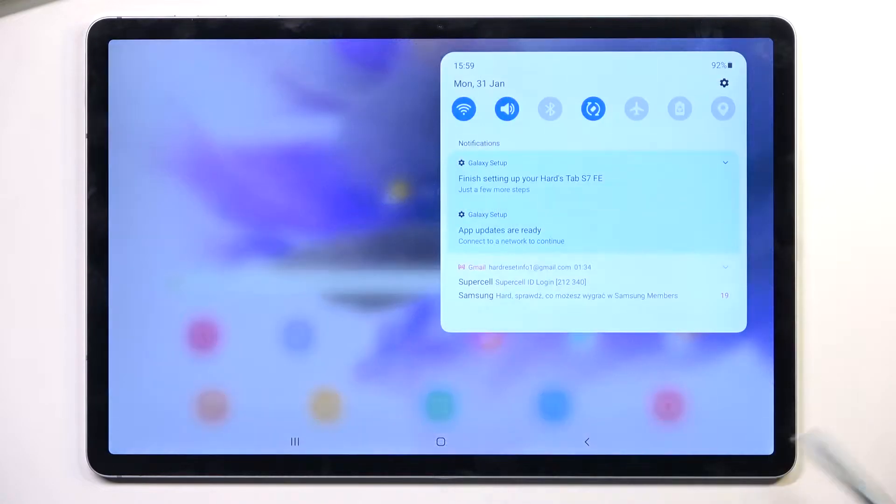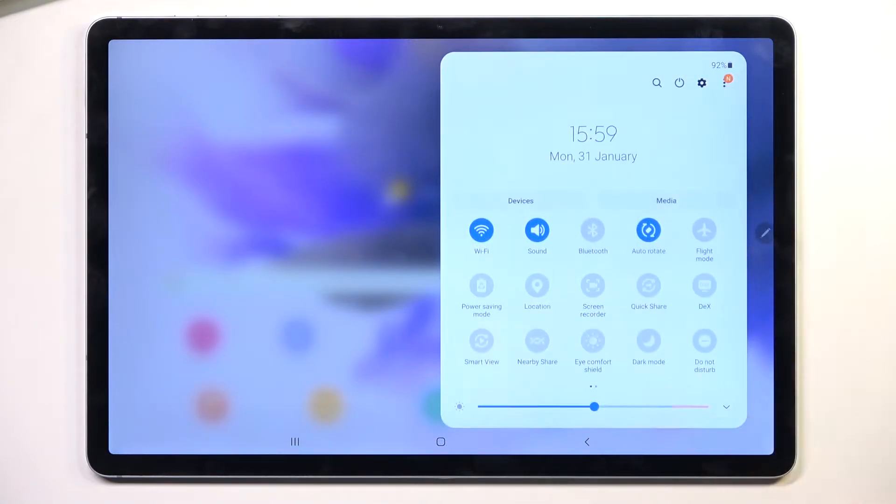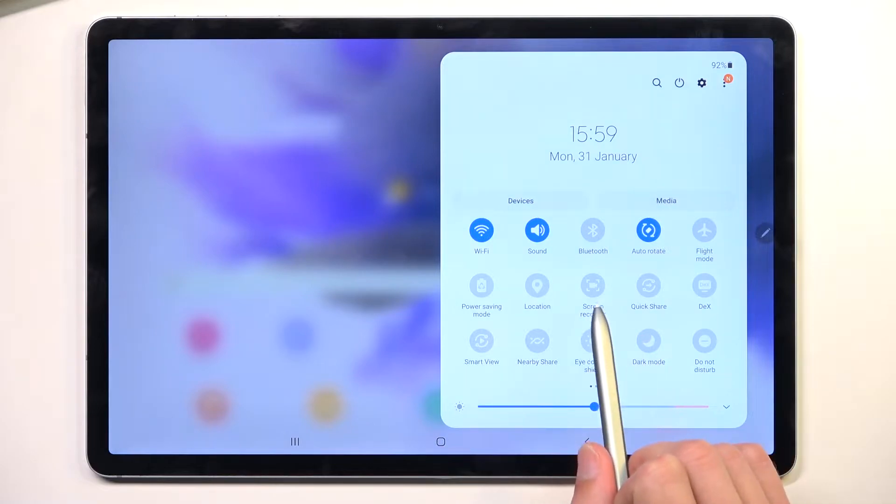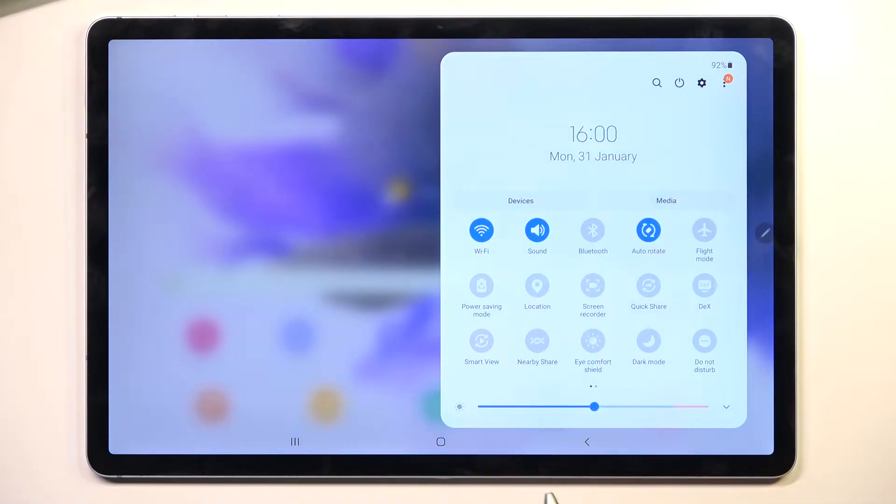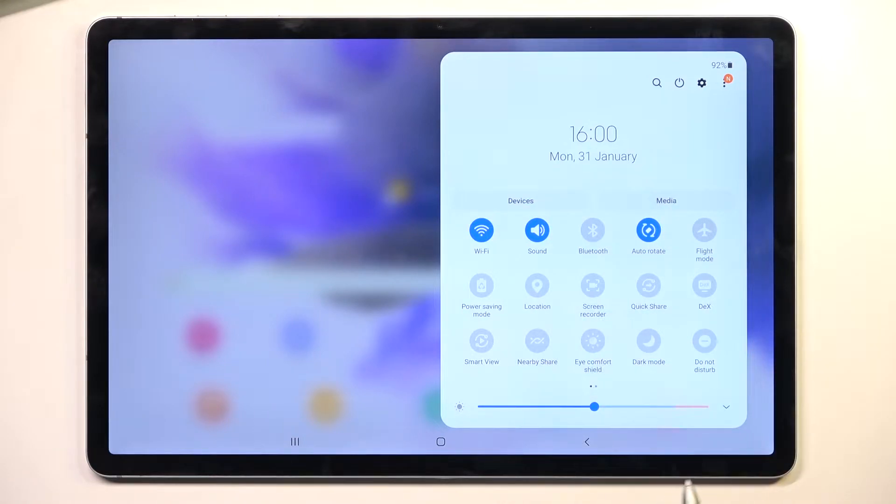To get started, simply pull down your notification panel, expand it, and look for the screen recorder toggle, which for me is right over here. This is the default orientation of all the toggles, so for you it should be in the same place if you haven't changed them.